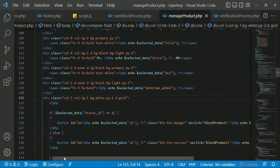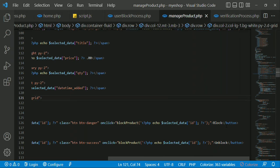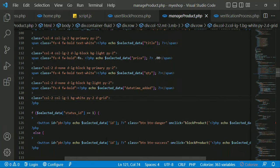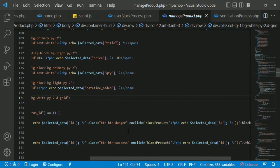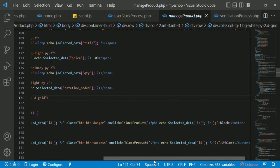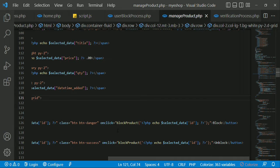Then you can add the block button and the PHP script tag. Select data, then click on the block product. You can add the type of block product. You can add the PHP script tag, select data and add the ID. Here you can start the block button and also use the unblock button.